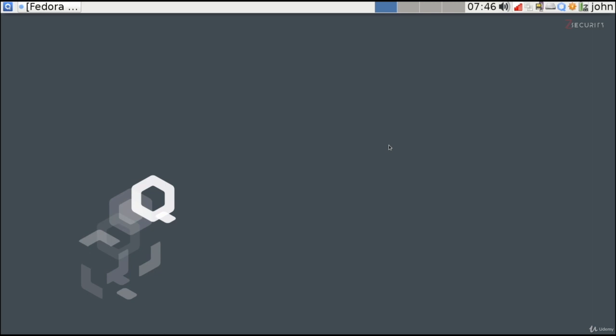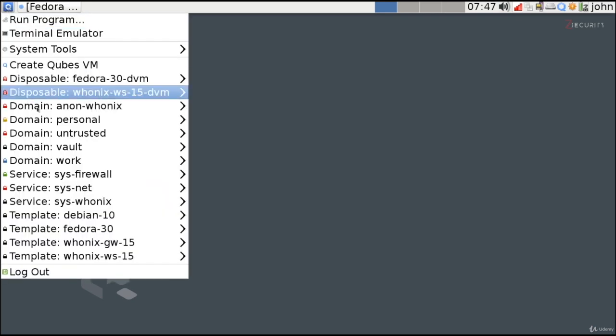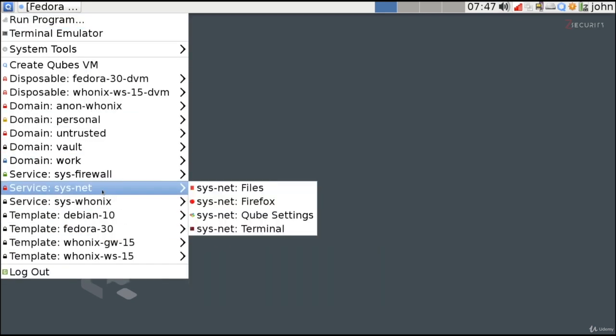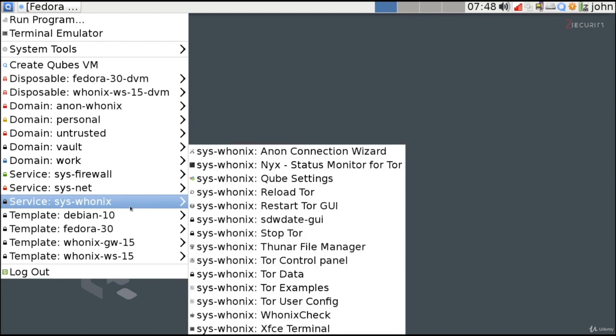All of the virtual machines we've seen so far access the internet directly and are therefore vulnerable to trackers. They all use the same networking virtual machine, which is sys-net, which routes traffic directly to the internet and is therefore not anonymous or private. However, Qubes also offers another networking service called sys-whonix, which forces all traffic to go through the Tor network.